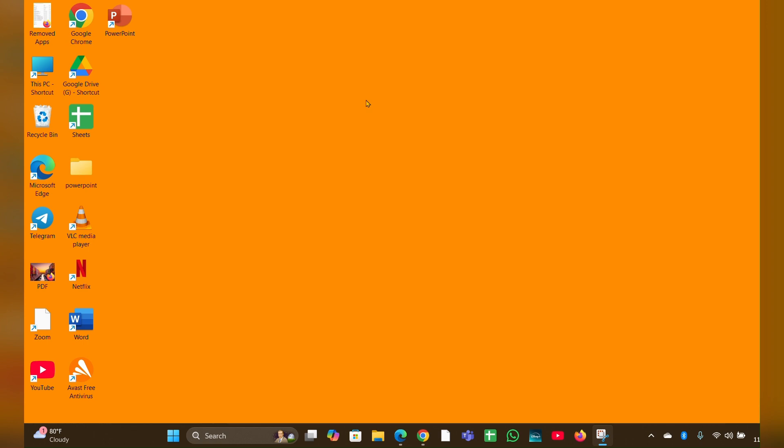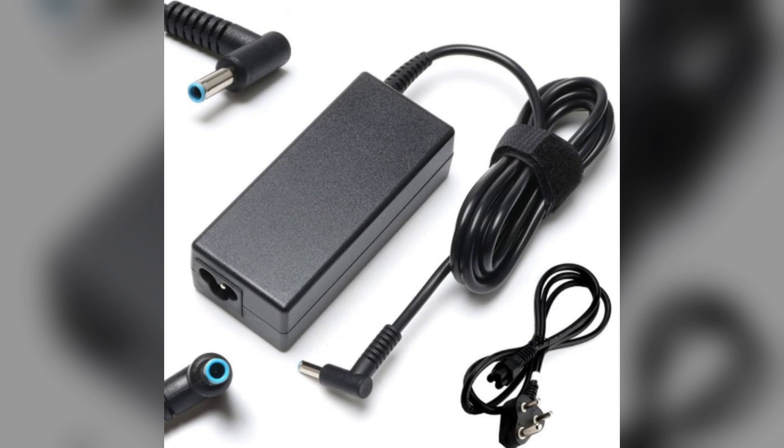Fix 3: Test with a different charger. Use a different charger to rule out issues with your current power adapter. Ensure that it is compatible with your HP laptop model.